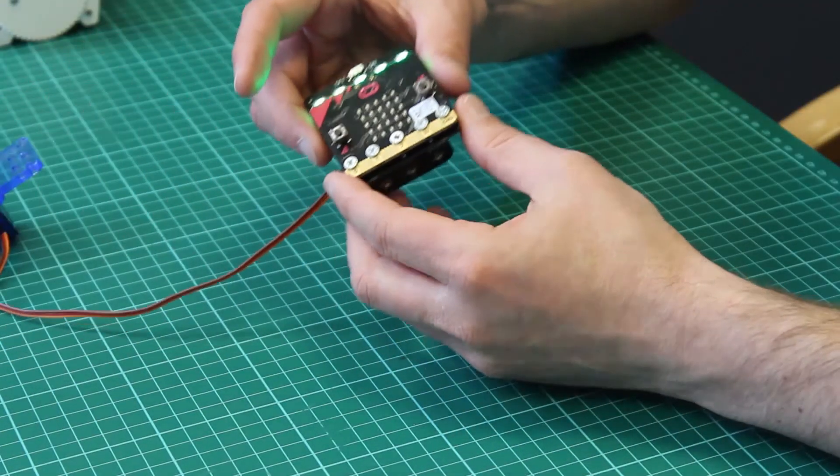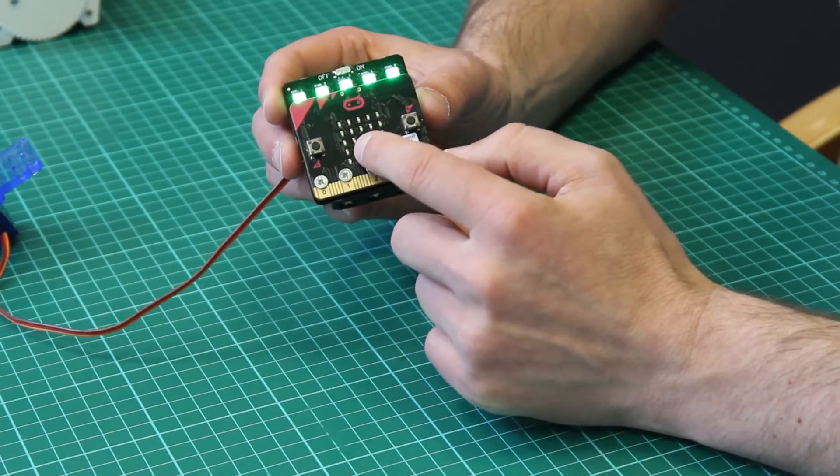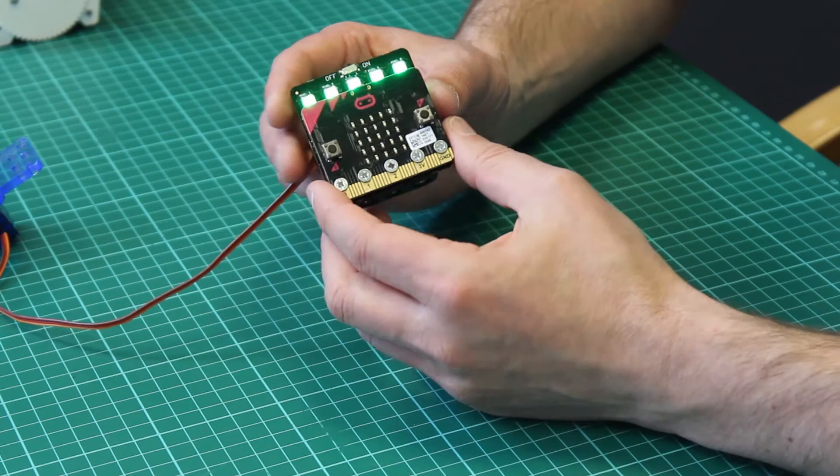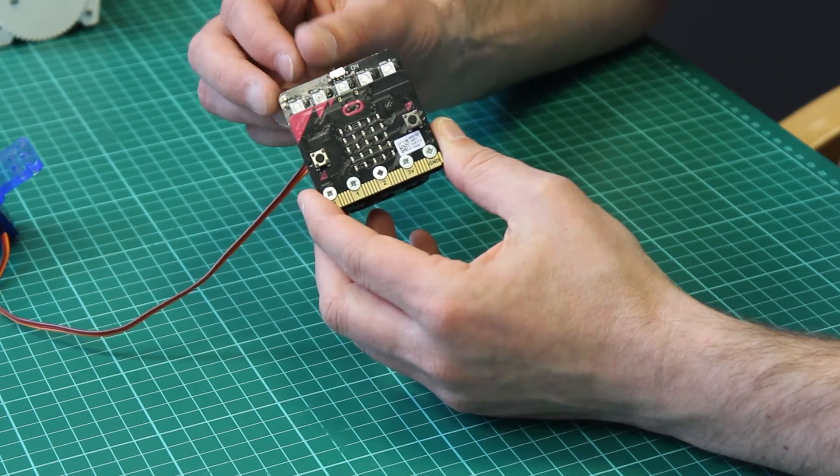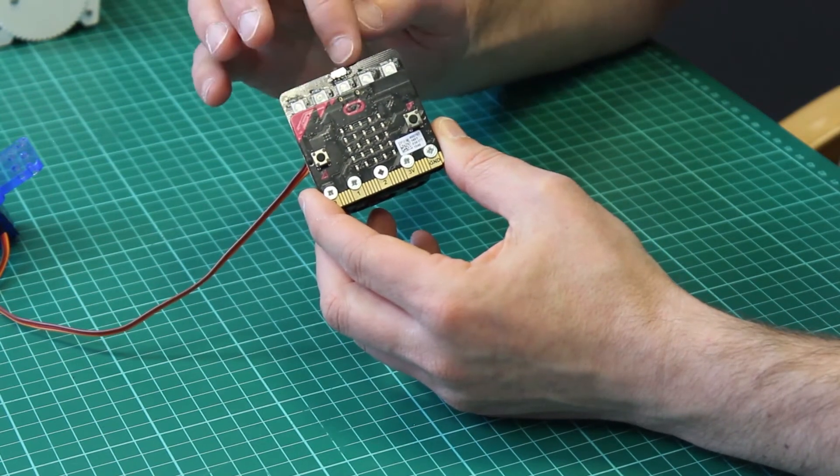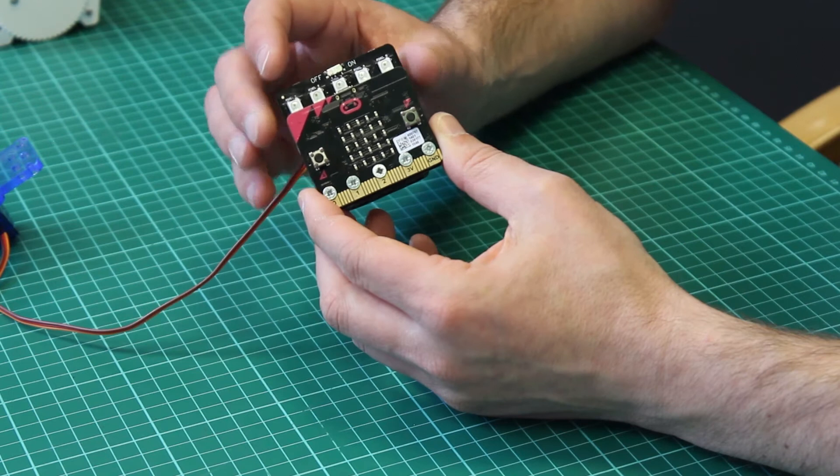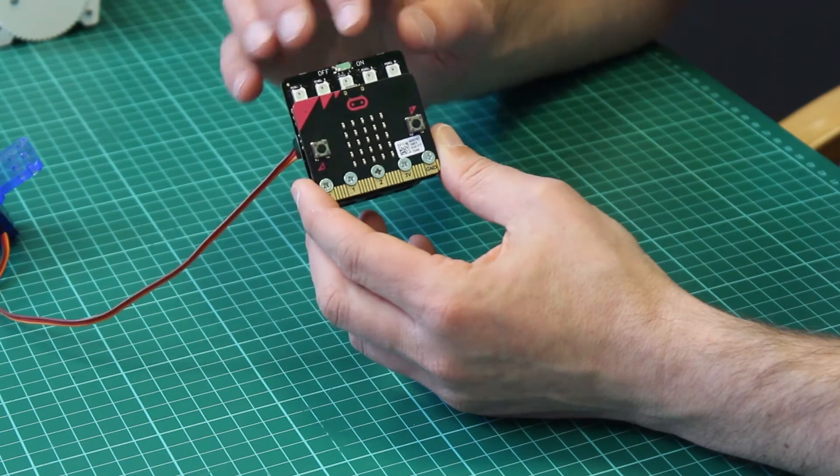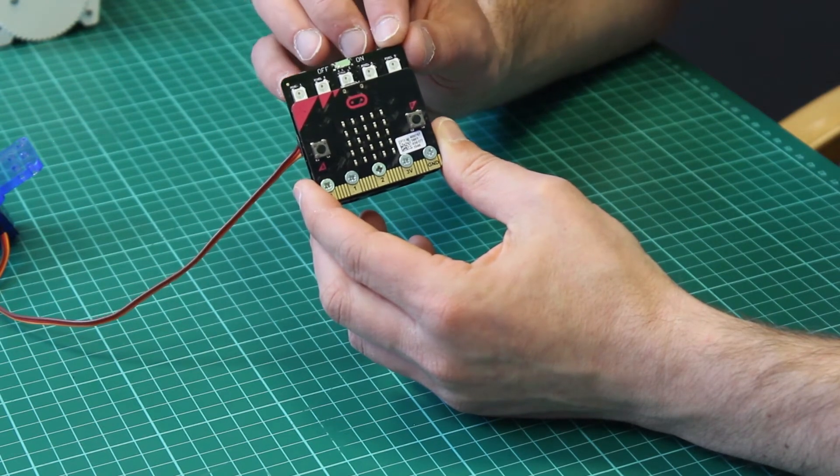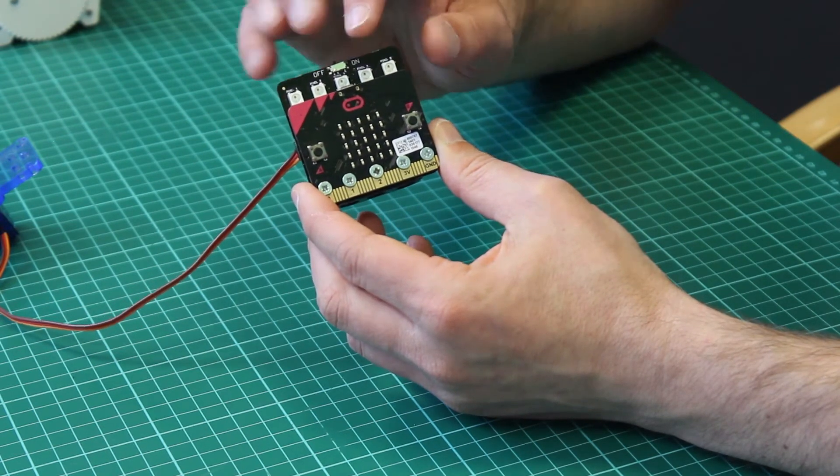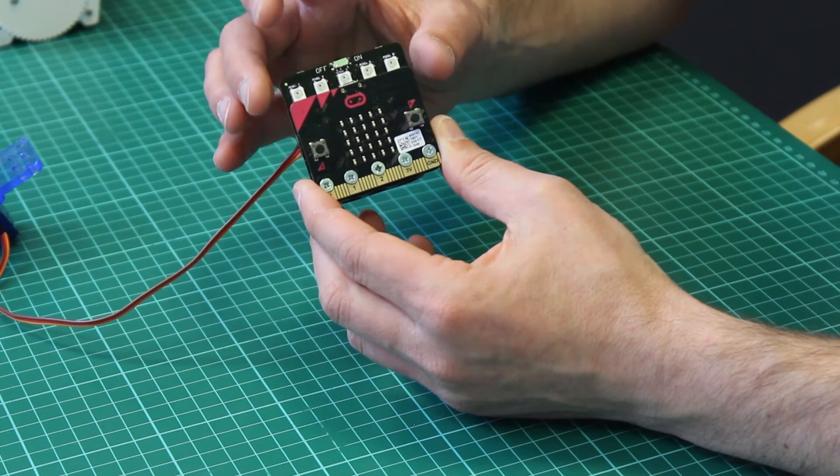So here I have one which I've mounted the microbit onto so we can see the on off switch turns this board off but also the microbit. This is because the servo light board has a regulator on board and provides power to the BBC microbit.